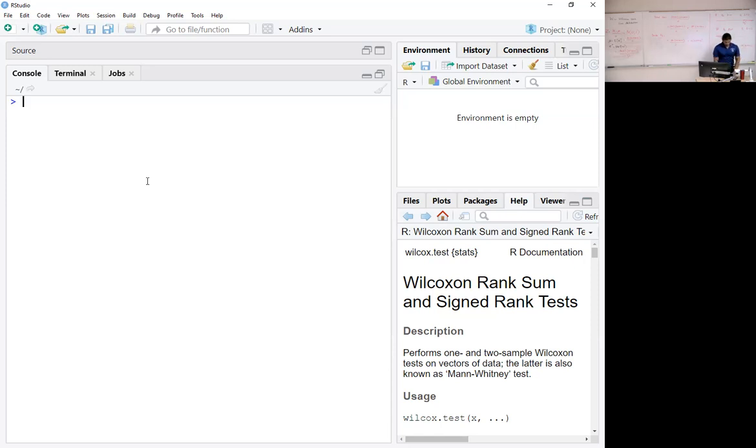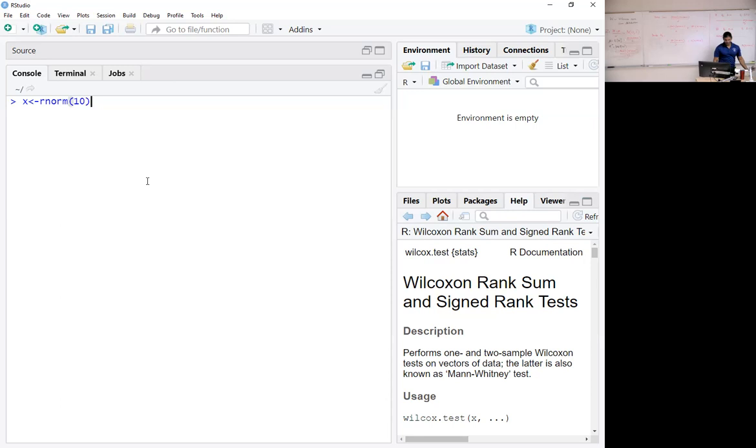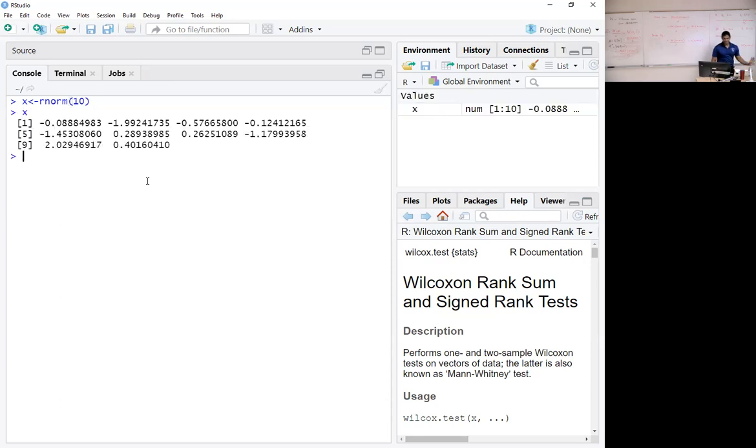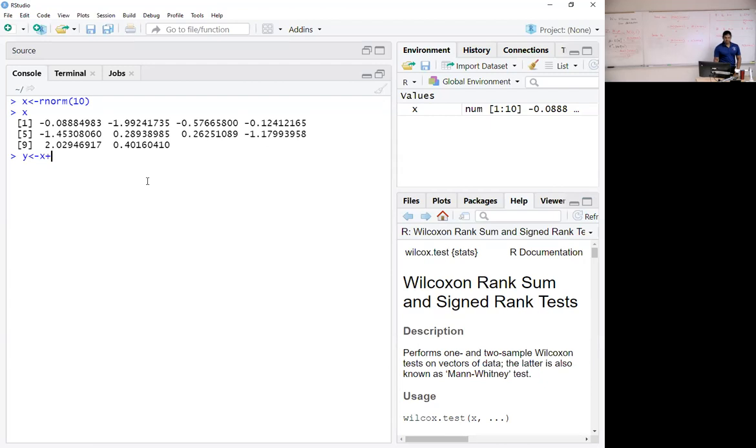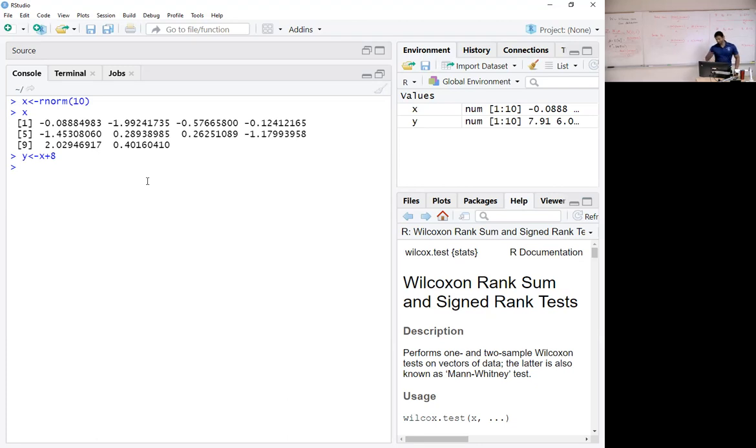Yes, now I'm going to arbitrarily generate a sample, rnorm of 10. It'll create 10 random numbers. I'm going to use identical sample sizes and I'm going to include a shift of x. That is a significant shift.